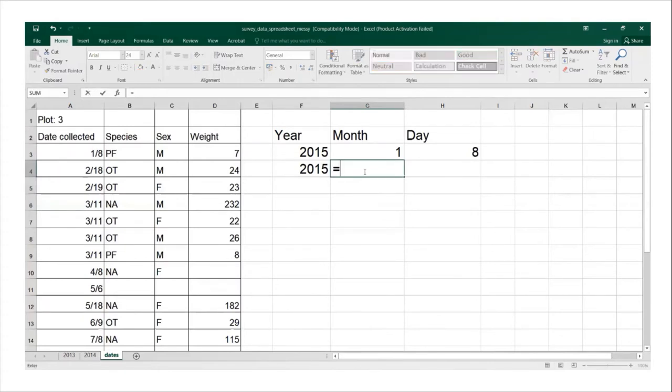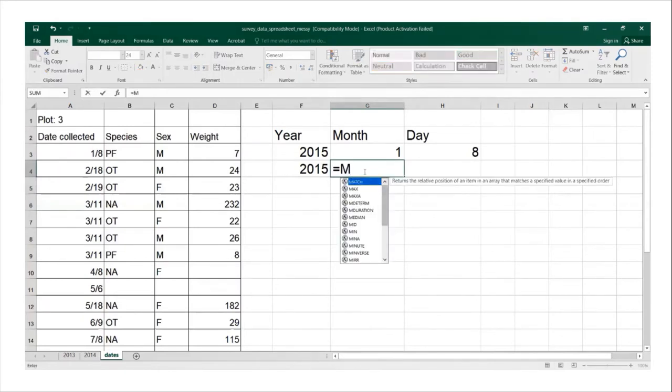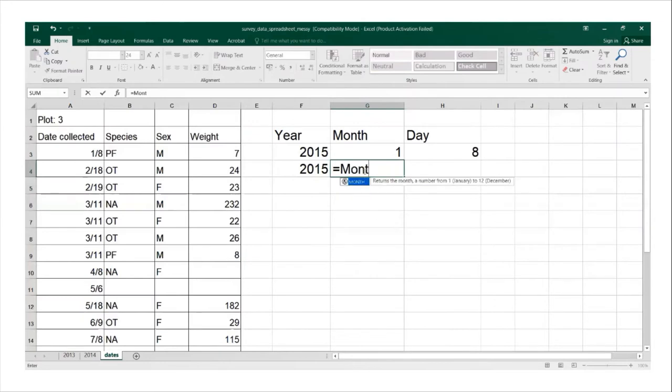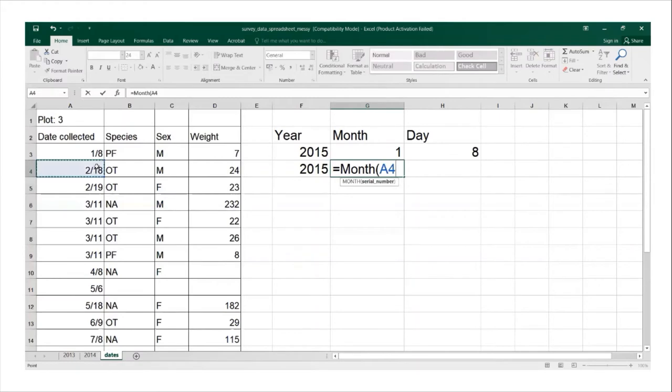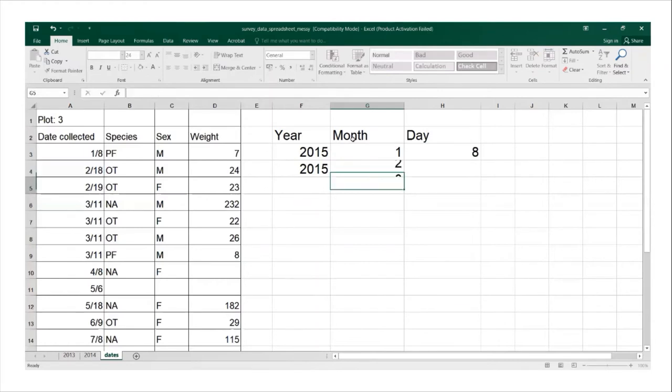And then we go to month, open brackets, click on cell A4. You can even type it if you want to, but clicking is better in case you make an error. And then we close bracket and then we hit enter.